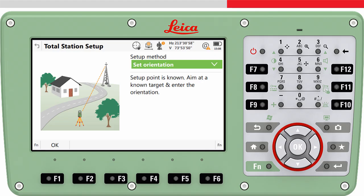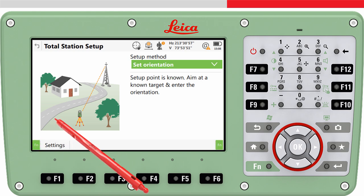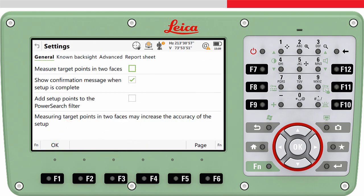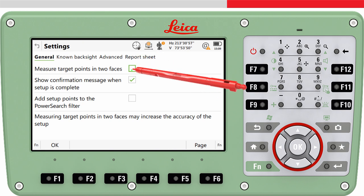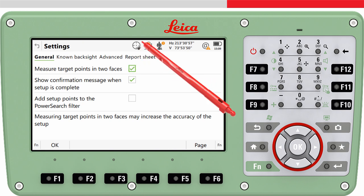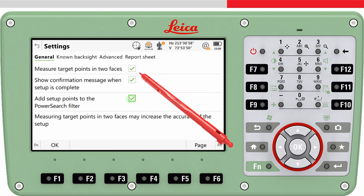The settings panel of the Setup app can be accessed using FN and then F1 Settings from within the app, where you can find some useful settings. In this video, I will only talk about the settings relevant for the set orientation method. If you want to measure to the target point in two faces, tick this checkbox. If you do have a prism on the target and don't want it to be found when using a power search, tick this checkbox. Another video explains more about this setting.